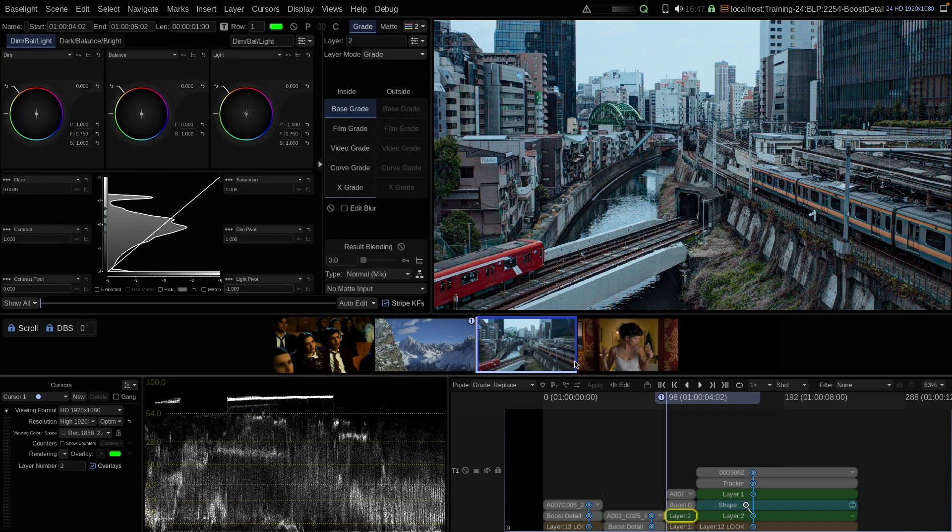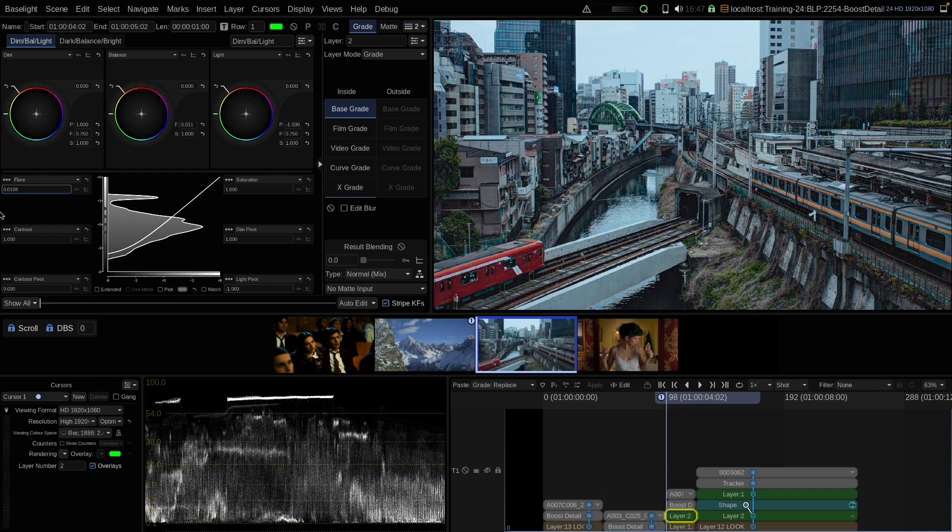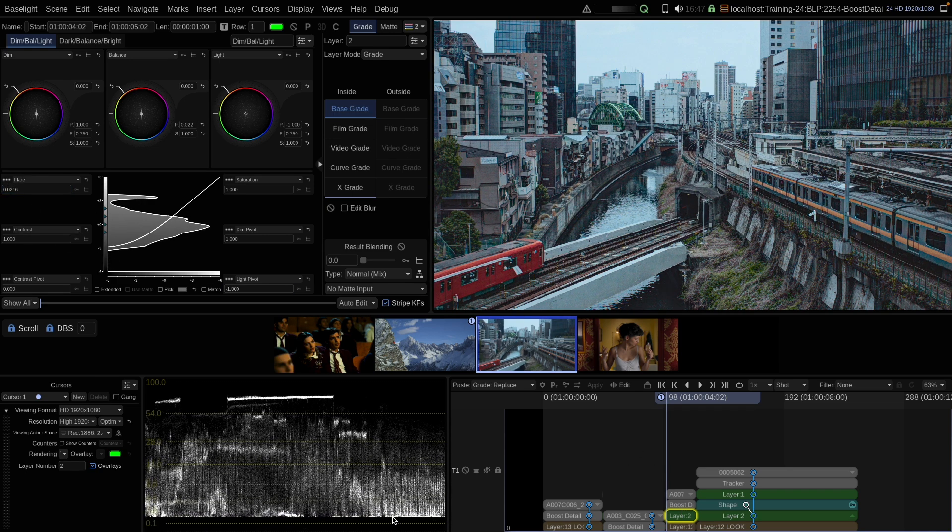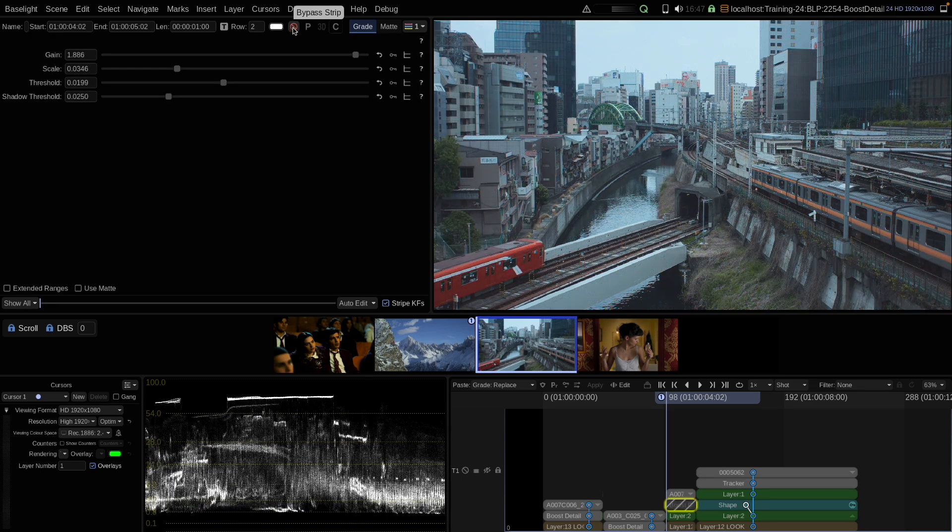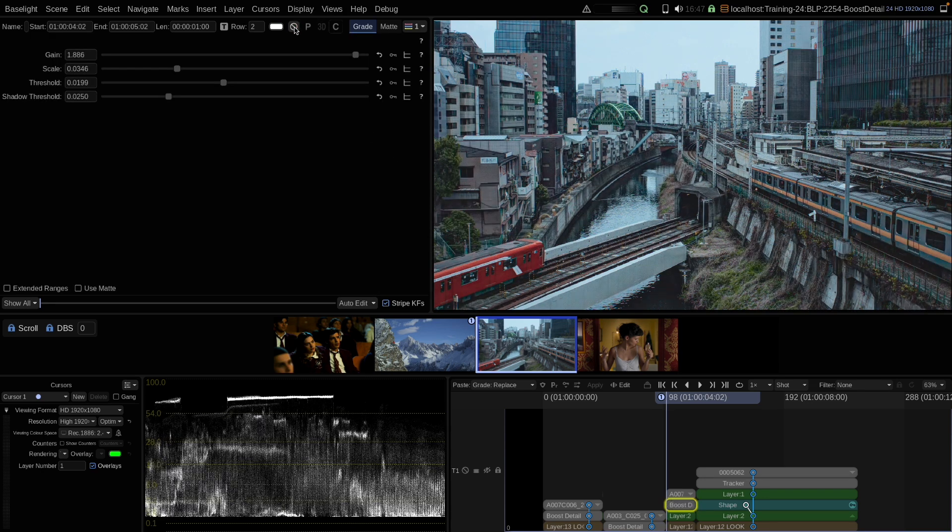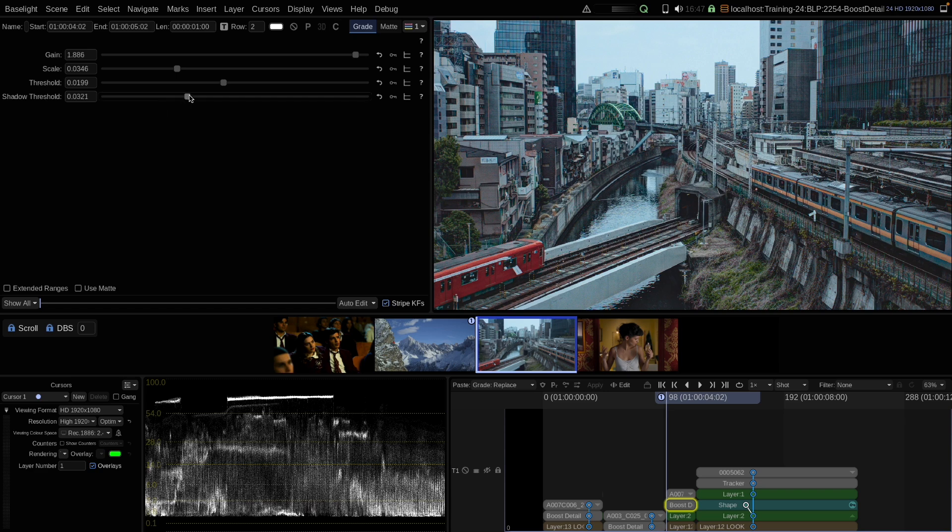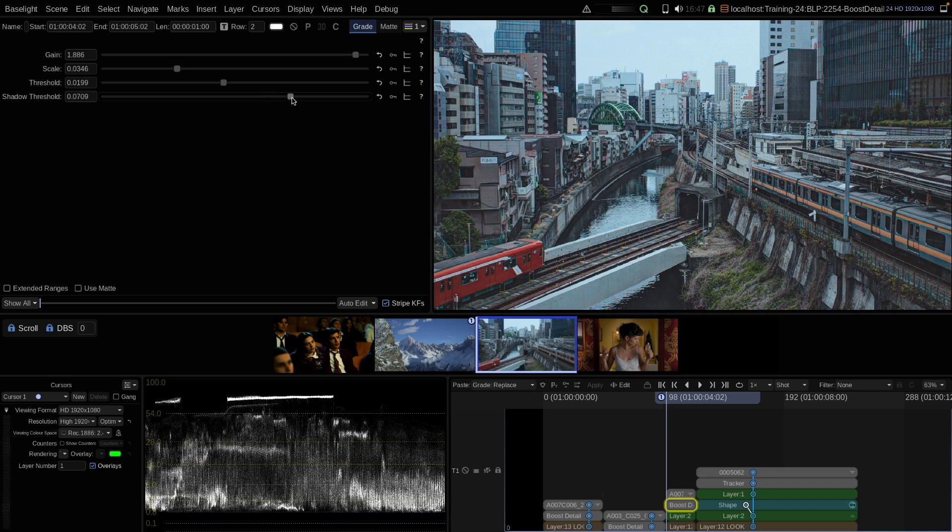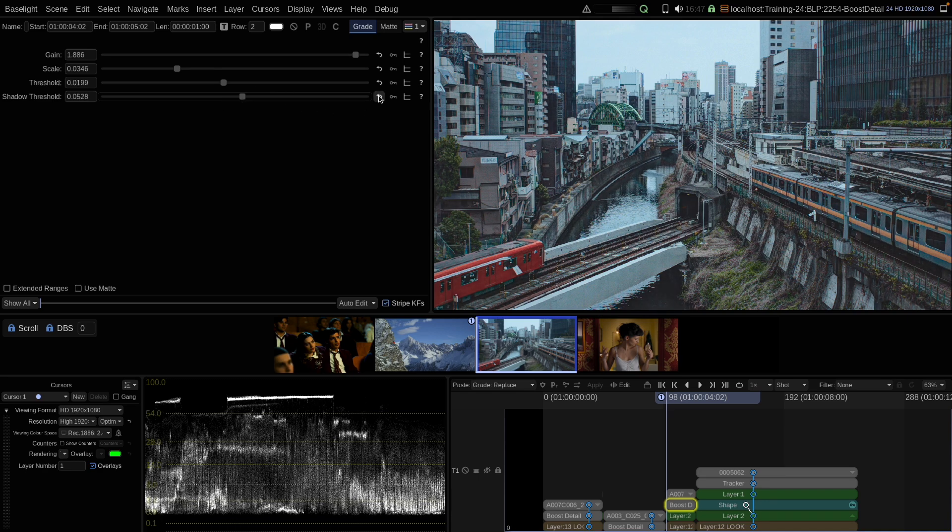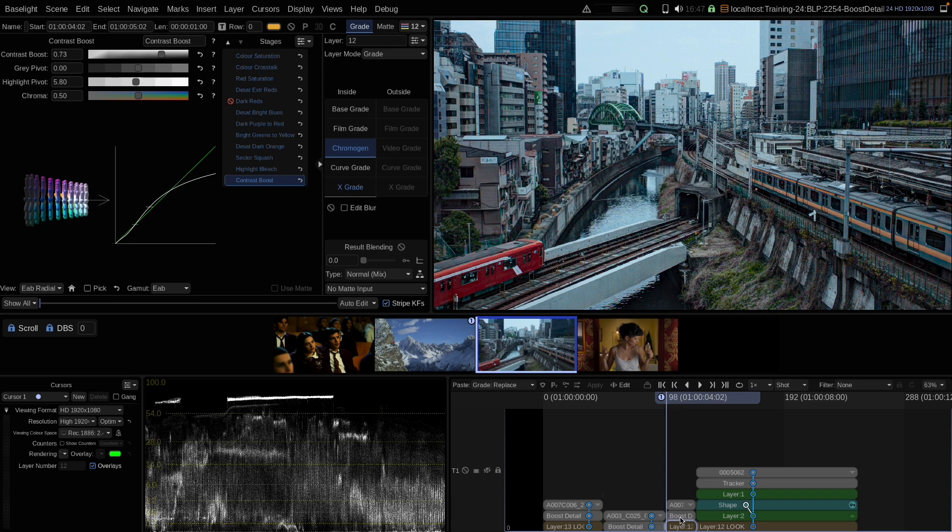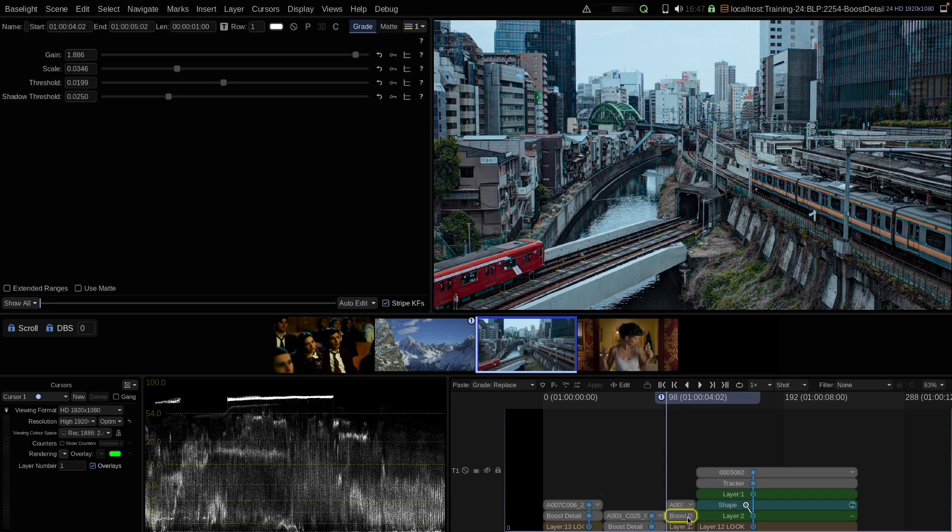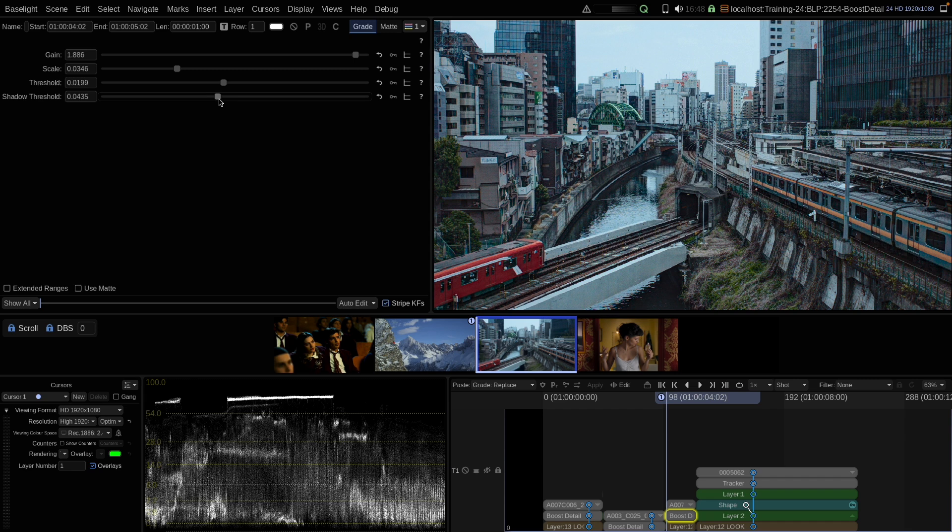So I insert base grade now downstream of boost detail and raise the flare value. And you can see that no details are coming back here in the shadows. Now if I go back to boost detail and bypass it, we can see here everything looking fine. With boost detail, now we can see some clamping here in the shadows. And this is what the shadow threshold is for. With the shadow threshold, we can smoothly roll off the tool in the shadows and therefore protect the shadows from clamping. So let's delete our flare downstream and go back to our normal image here with the signal getting clamped at zero. Now when I raise the shadow threshold, you can see that I can protect the shadows from clamping.